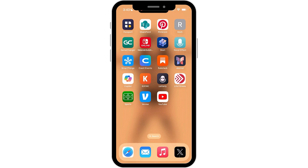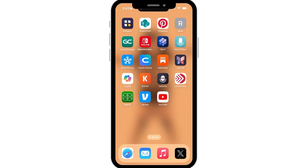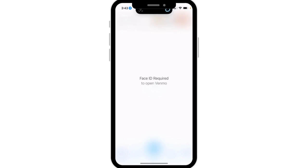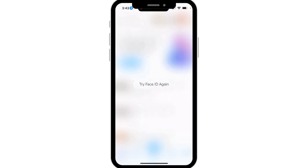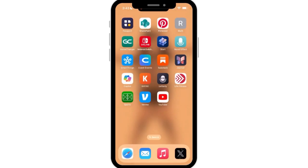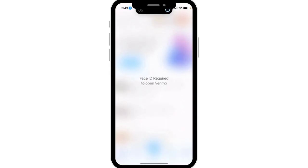If I open Venmo and move my face out of the picture — there we go — I can try to open it but it's going to be looking for my Face ID. Since my face is not in front of my iPhone, I'm unable to open this app because I added Face ID.